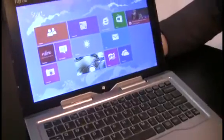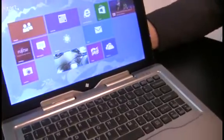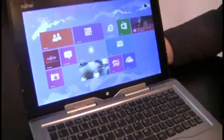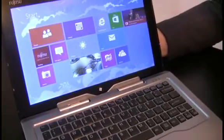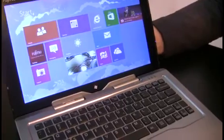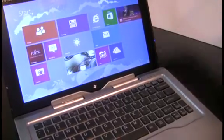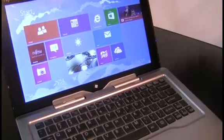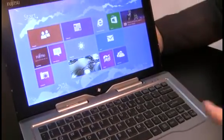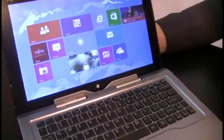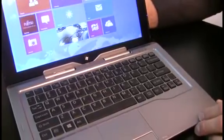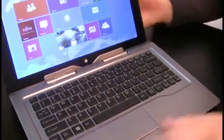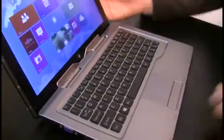So here we have the Q702. This is our first hybrid tablet device and by that I mean we have a pure slate with a keyboard attachment dock, currently in hybrid mode.